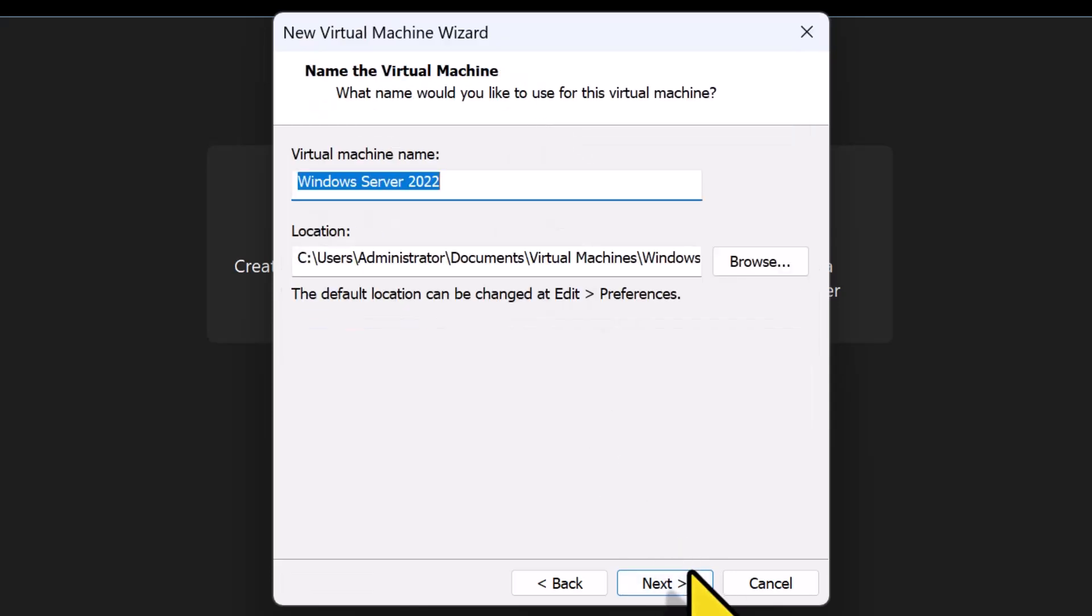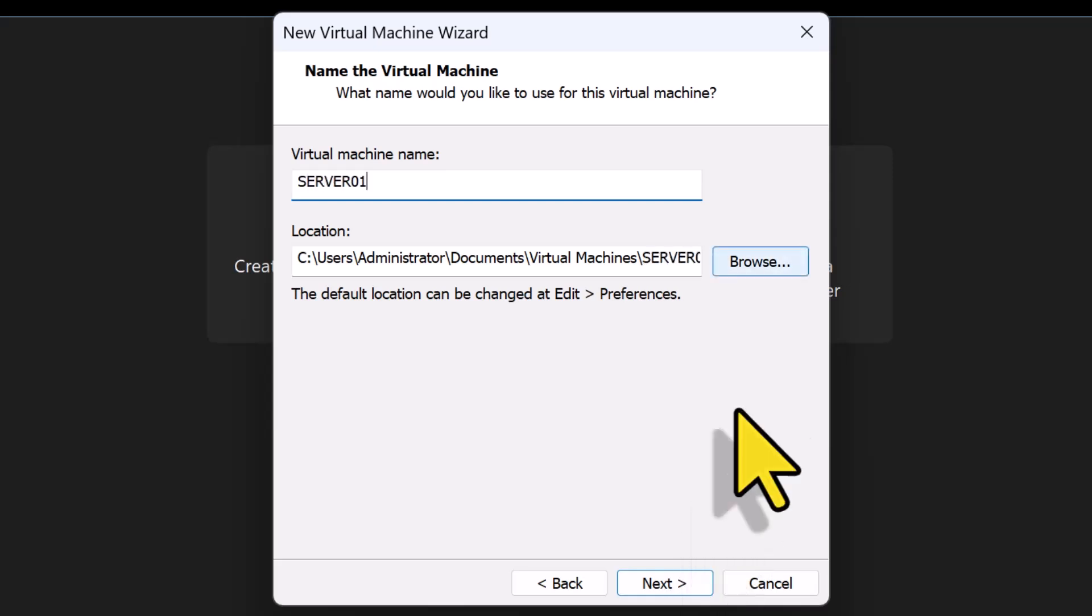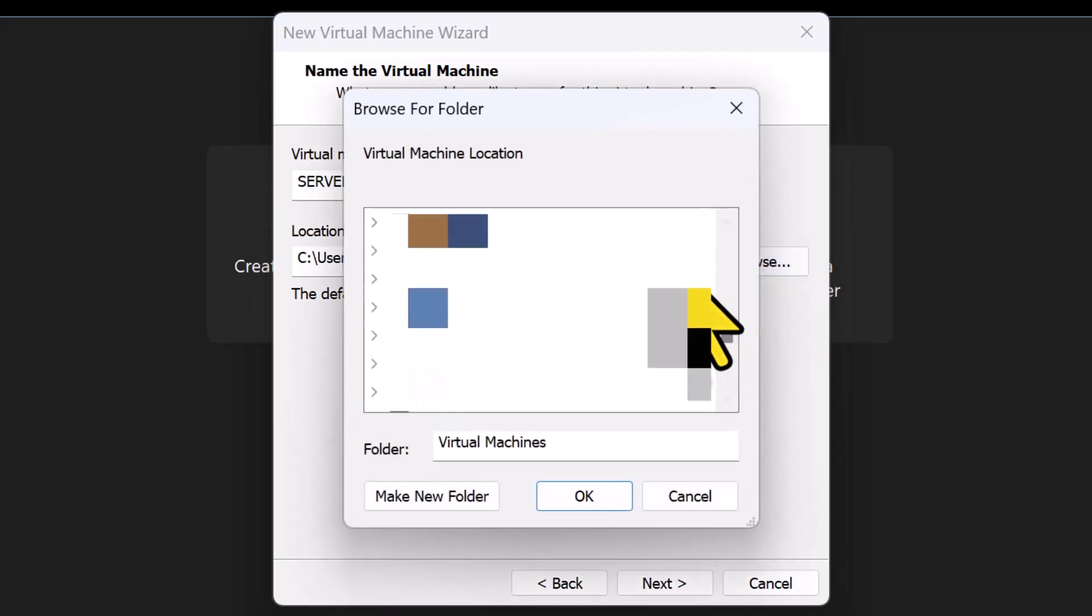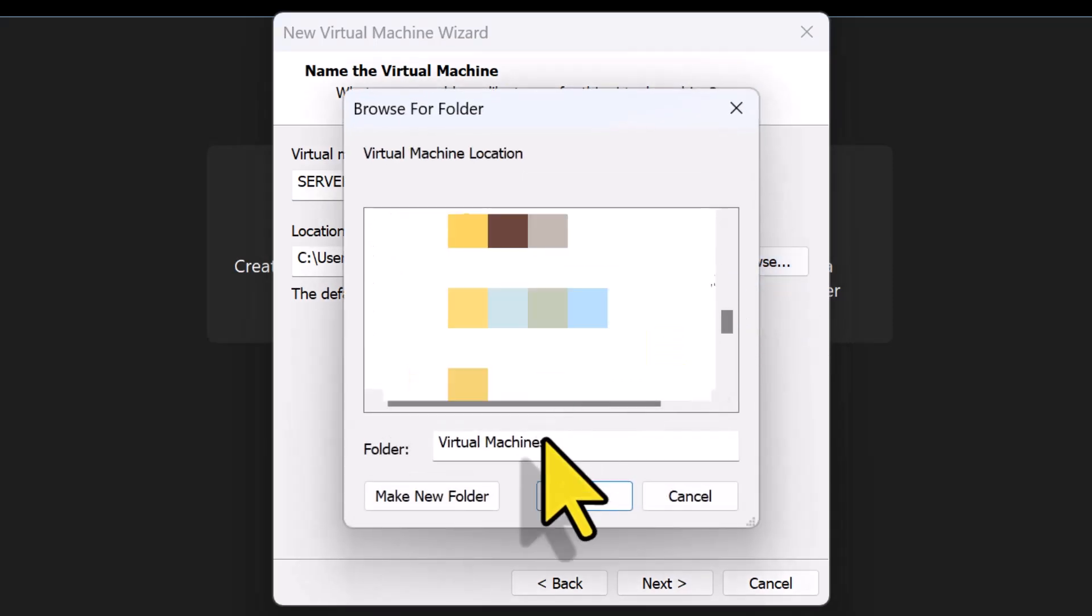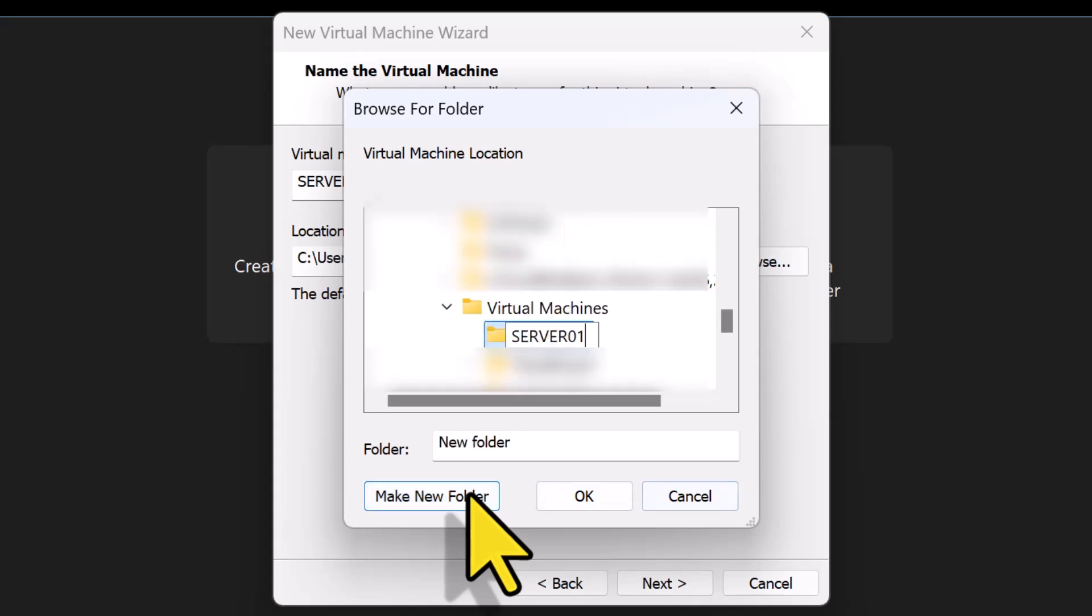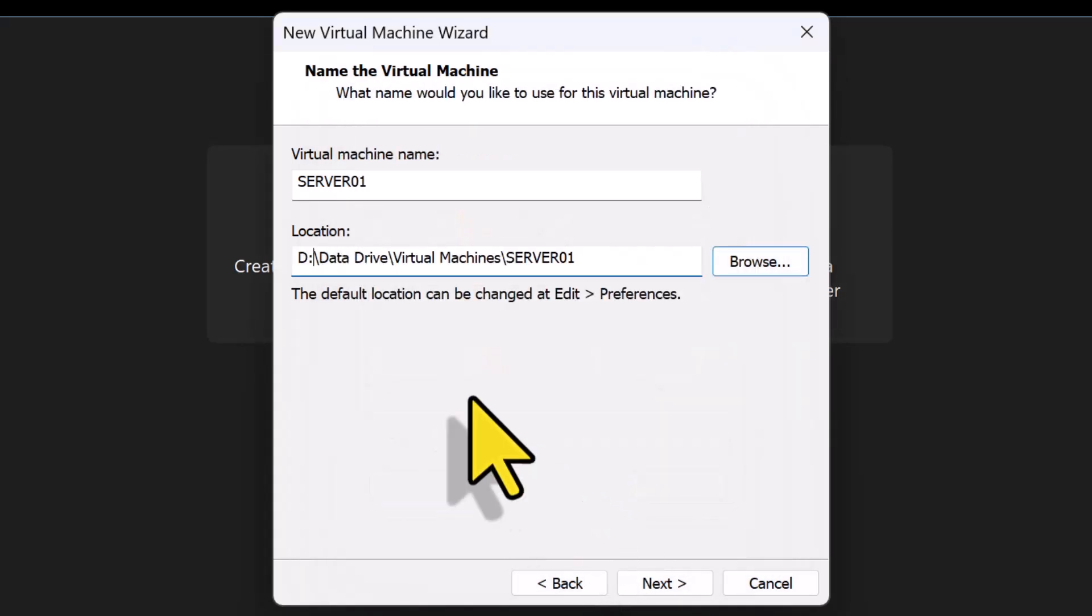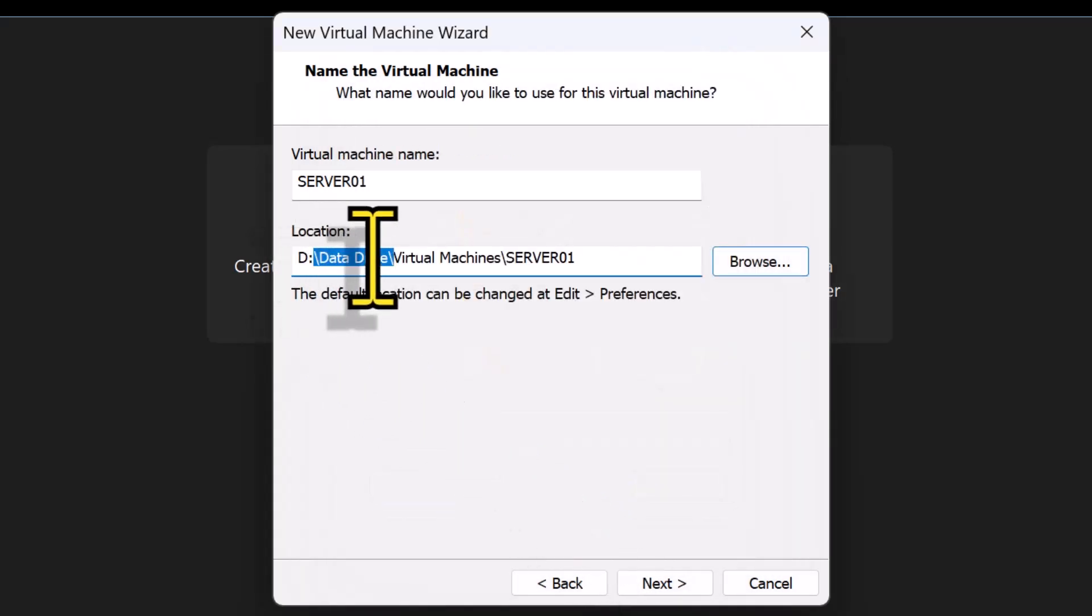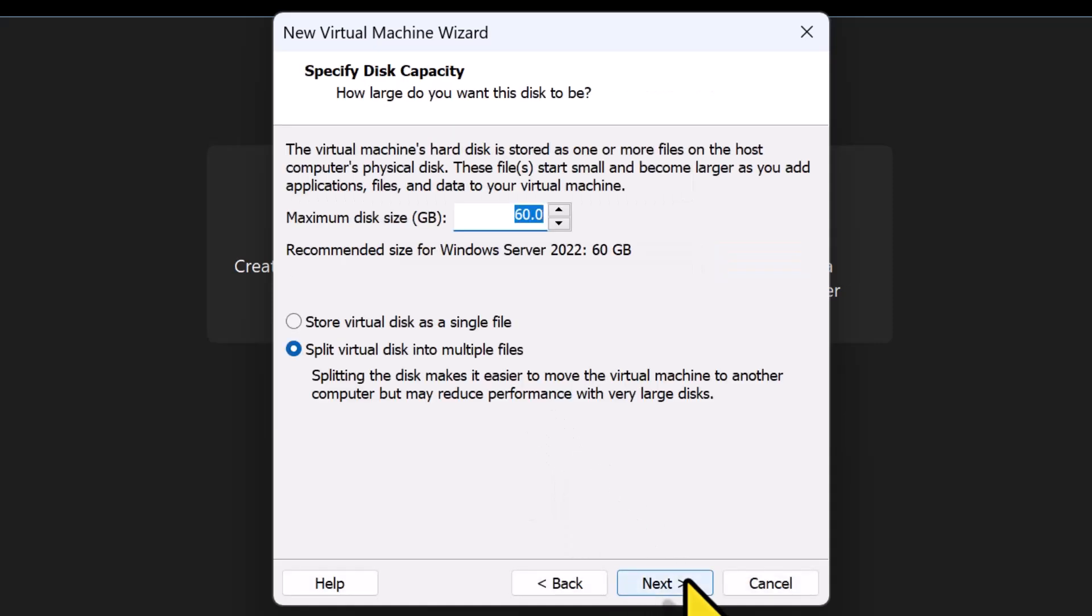On the Name the Virtual Machine screen, I will specify the name of the VM as Server01 and I'll click Browse to choose the location where I would like to save the virtual machine files. So, I'm going to create a new folder, call it Server01 under my Virtual Machines folder which is under D Drive Data Drive folder. I'm going to click Next.